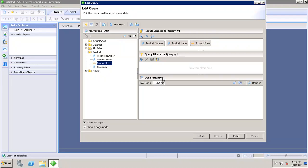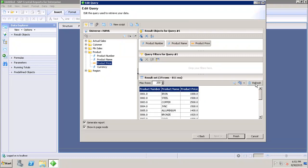After that, we have the Data Preview option. If I want to see what data my query is returning, I can click Refresh and see all the data coming from my data source. I can also set the maximum number of rows to be returned — by default it is 200.